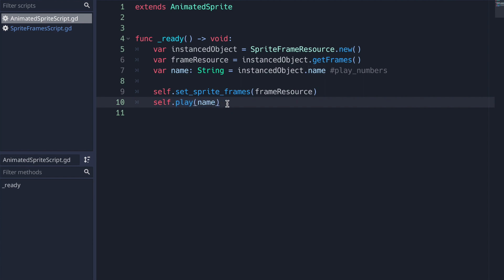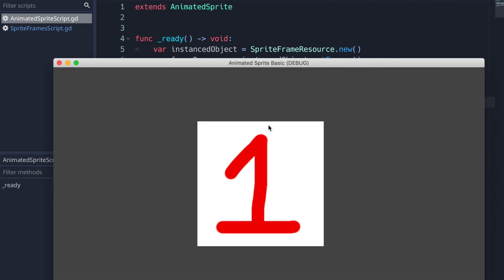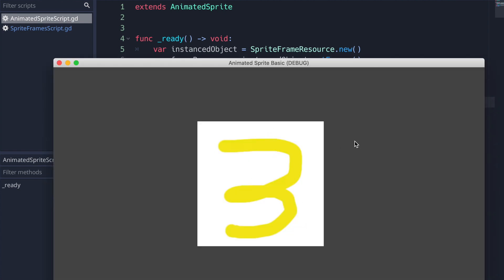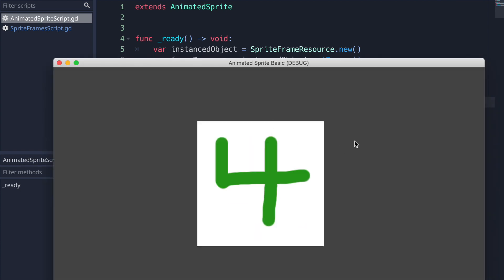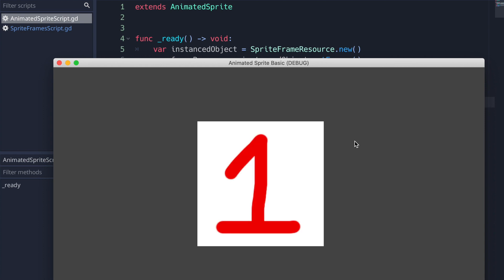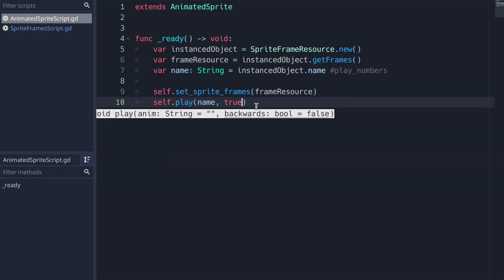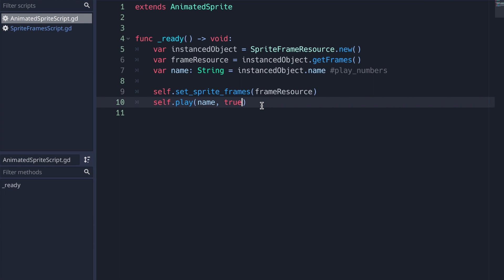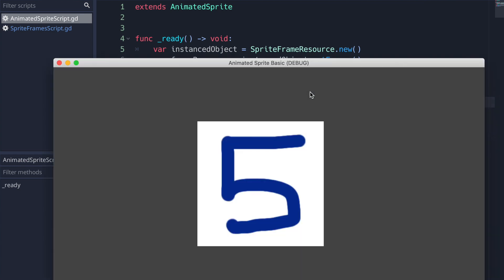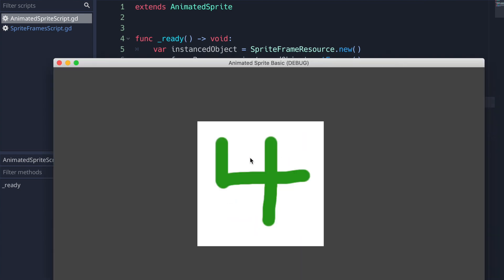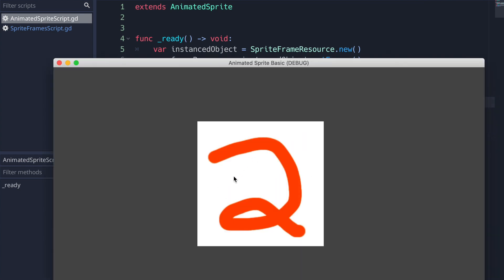We omit the second argument in the play method, so the animation plays from one through five. Pressing play you can see the images running one frame per second. If you pass true as the second argument to the play method, the animation plays in reverse — starting from five and going backwards.